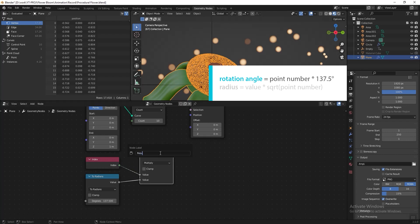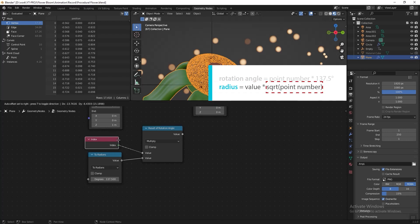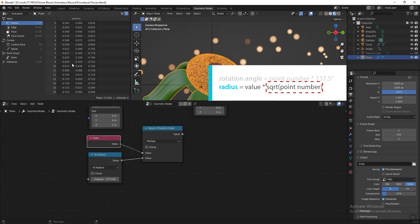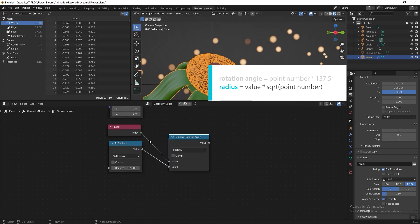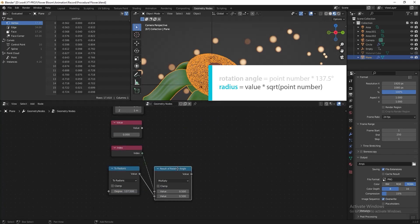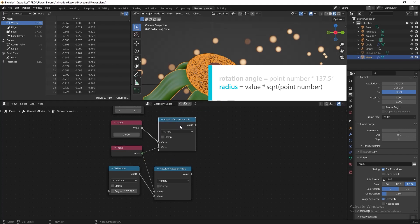Next we need to calculate the radius. The radius equals the point number multiplied by a scaling value — you can put any value depending on the desired size. Add a Value node, duplicate the Math node, then multiply the value by the index (point number). Name this result node 'Result of Radius'.